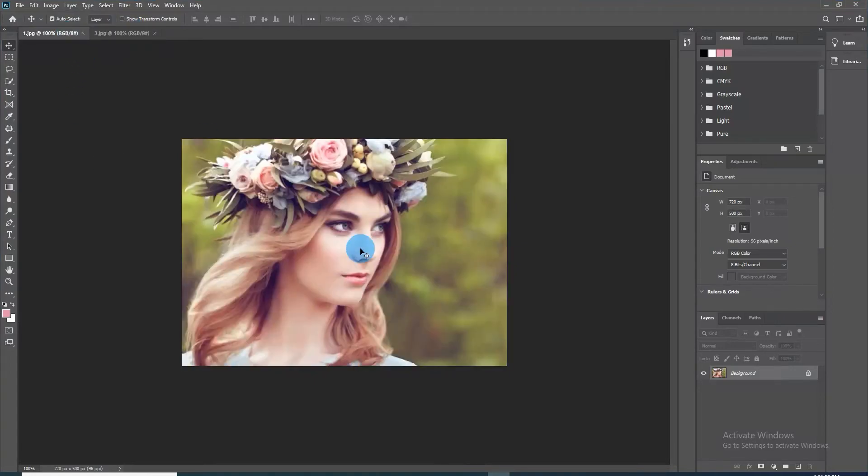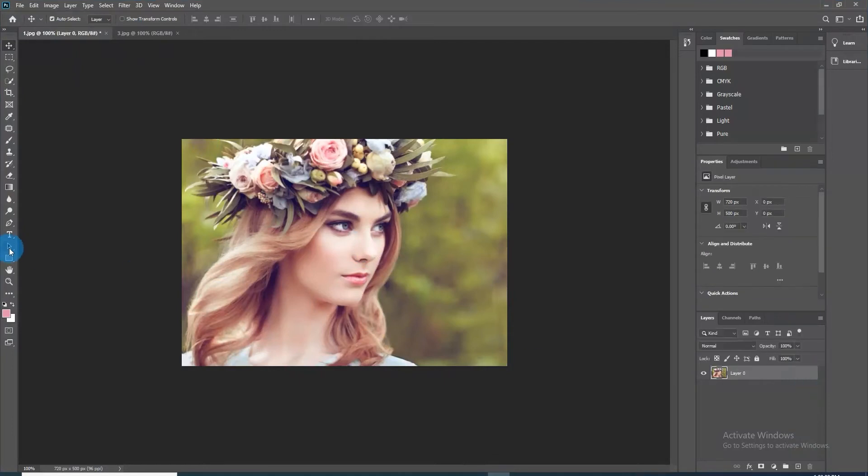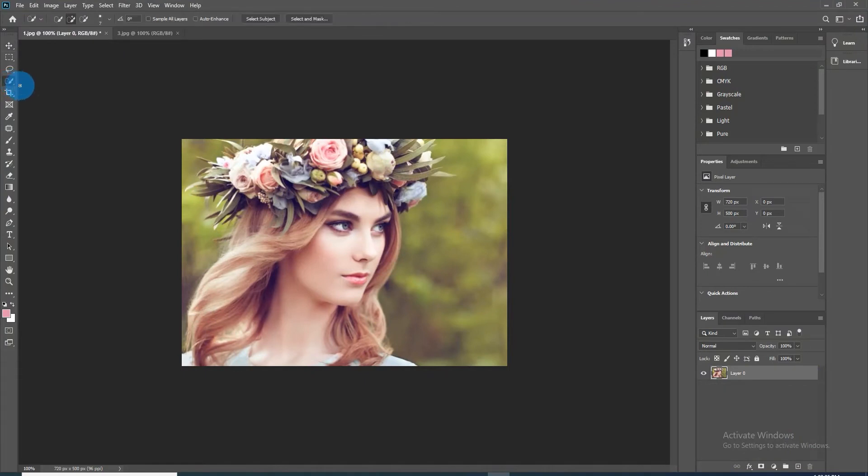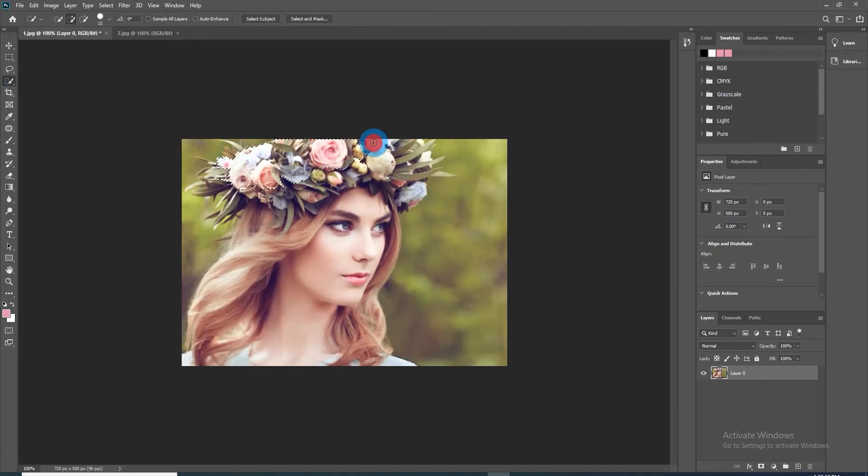The first step is to separate the head from the background by making a selection around the head. To do this, use the selection tool, then draw over the subject's hair, face, and neck to select it.